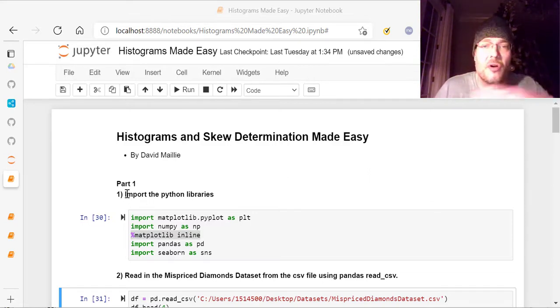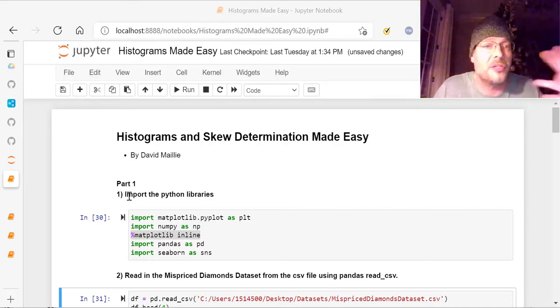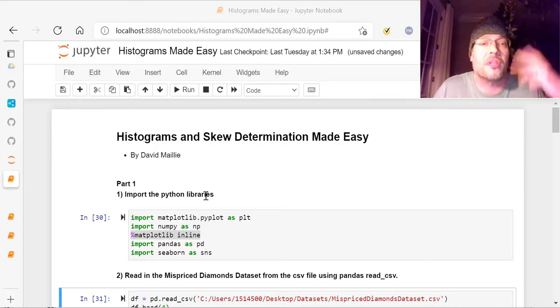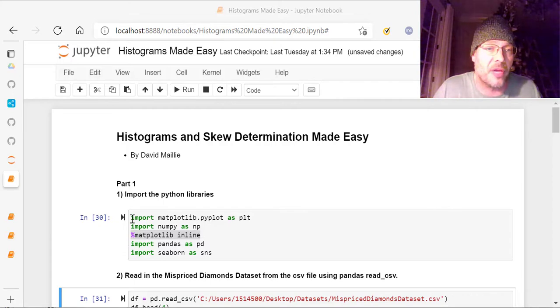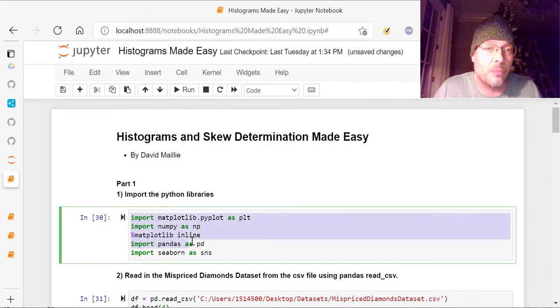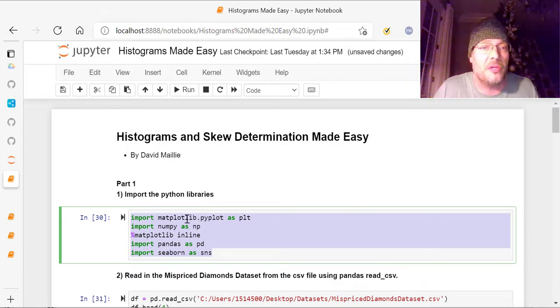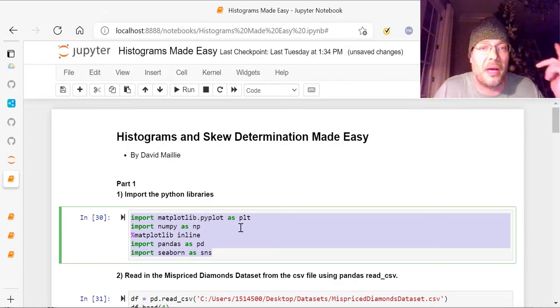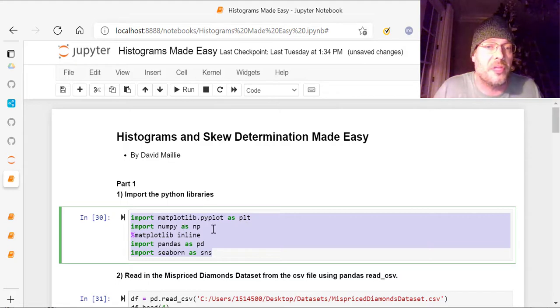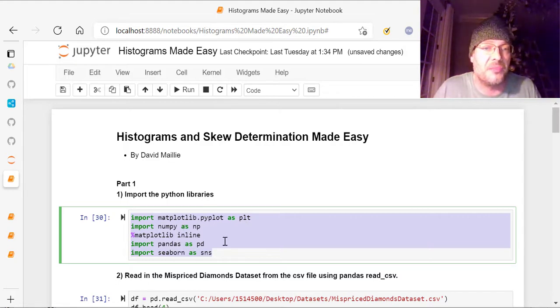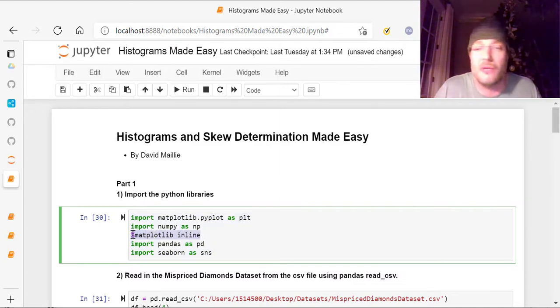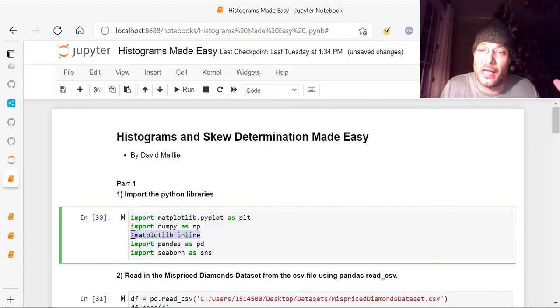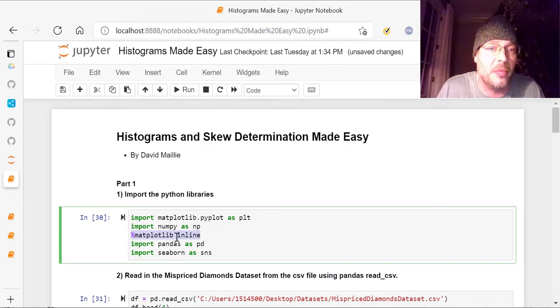First we're going to start off with, and this is all in Python by the way, importing the Python libraries. So we've got right here, we're importing seaborn, pandas, numpy, and matplotlib. This is how you do it: matplotlib.pyplot as PLT, import numpy as NP, import pandas as PD, and import seaborn as SNS. The reason why this middle one is here is I want to be able to see the graphs, the visuals inline in the code down below. So that's what this percent matplotlib inline is.